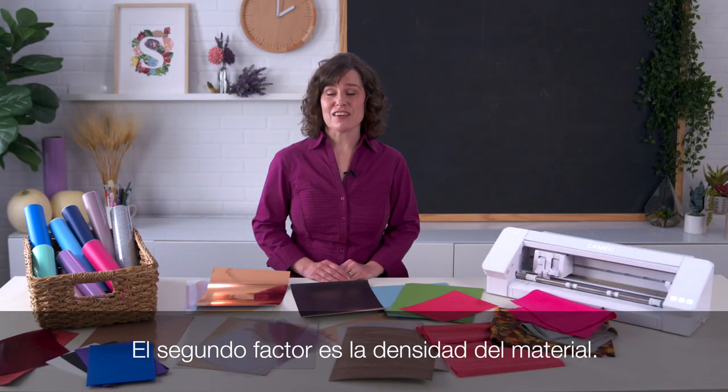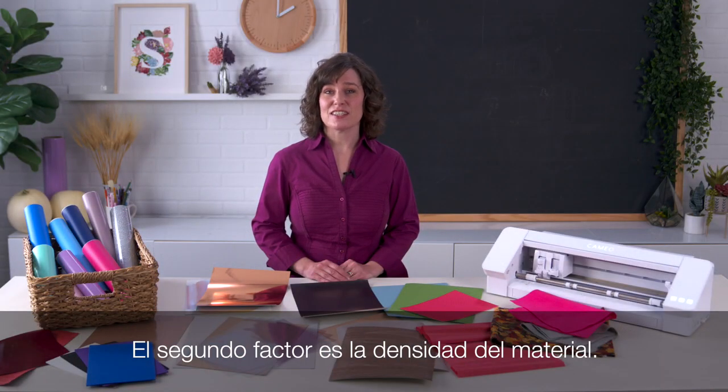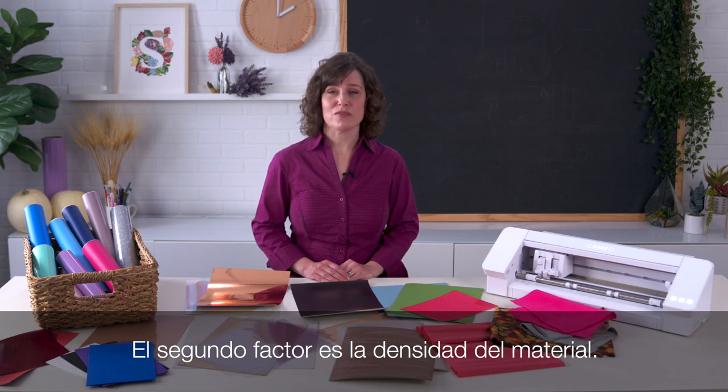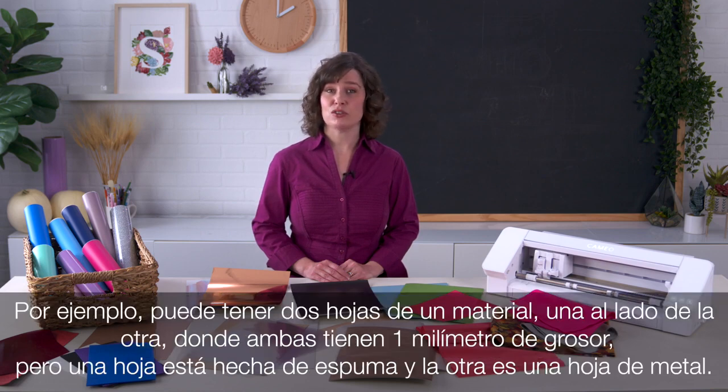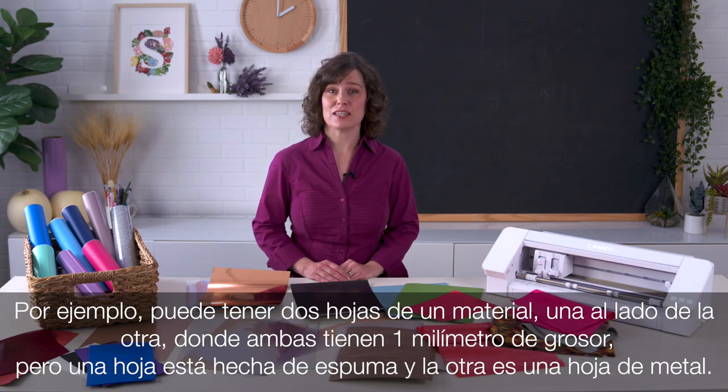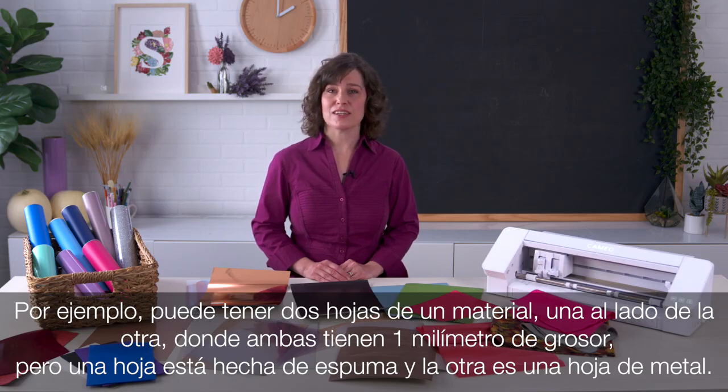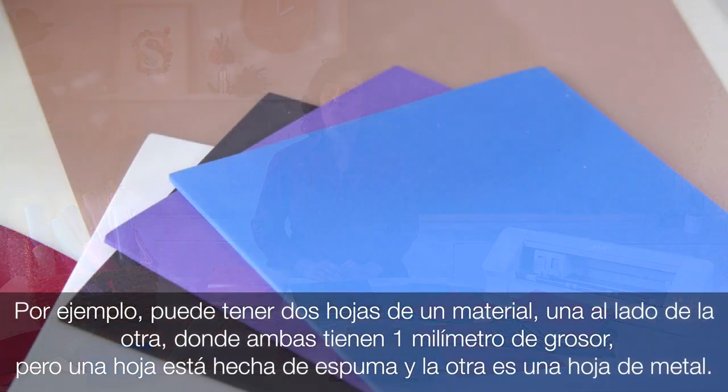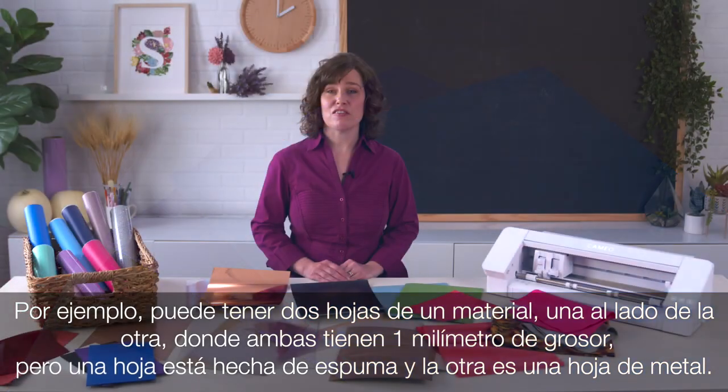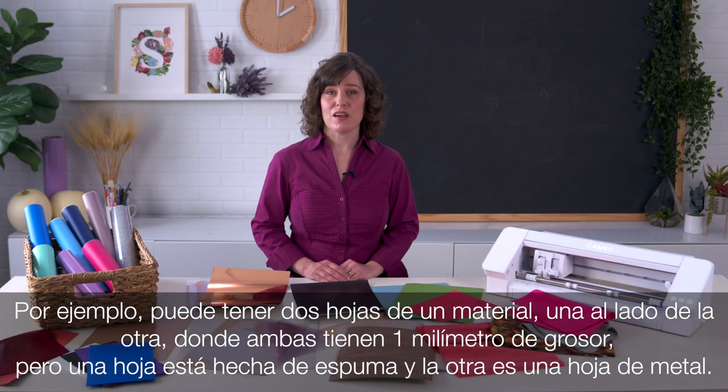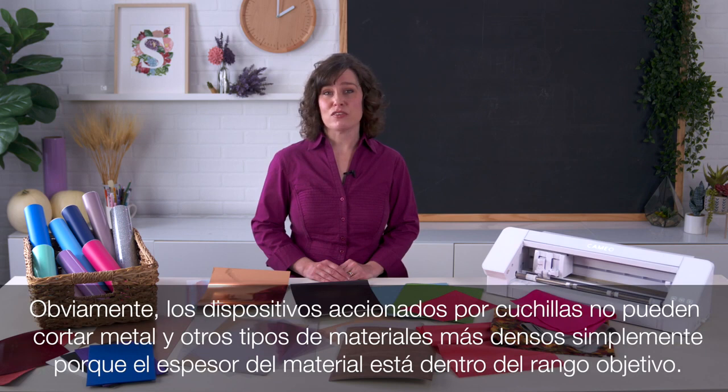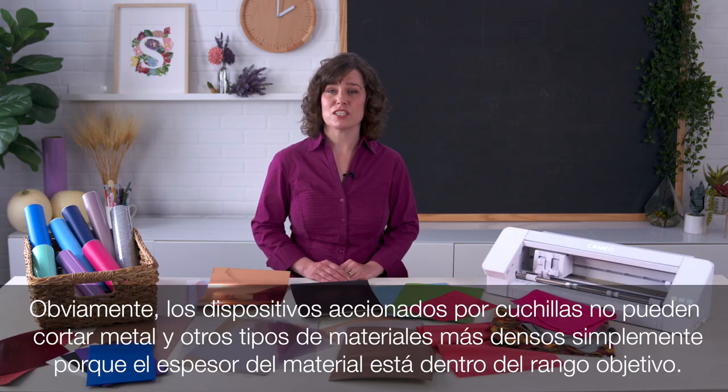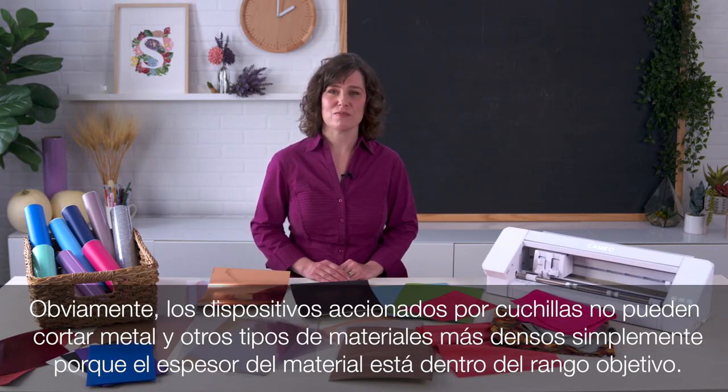The second factor is the density of the material. For example, you can have two sheets of material side by side where they're both 1 millimeter in thickness, but one sheet is made out of foam and the other is a sheet of metal. Obviously, blade-driven devices cannot cut through metal and other denser material types just because the material thickness is within the target range.